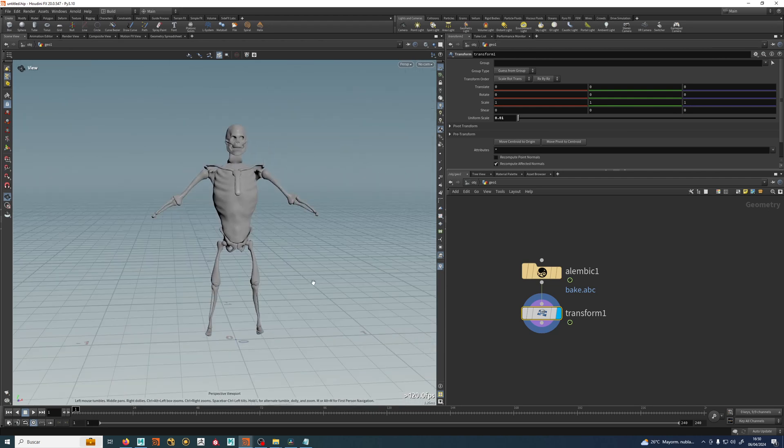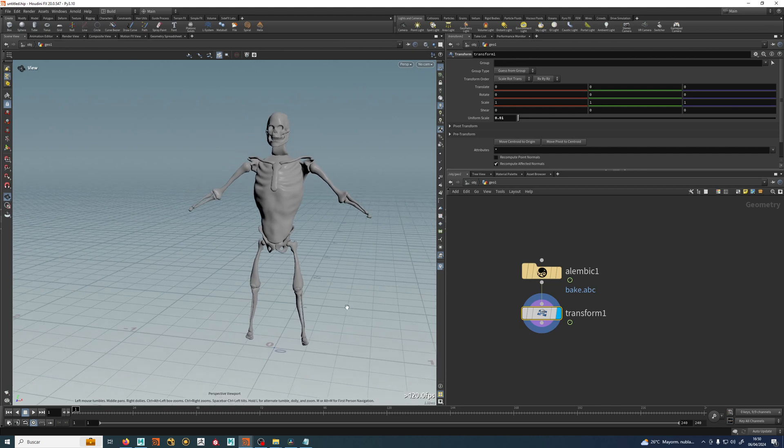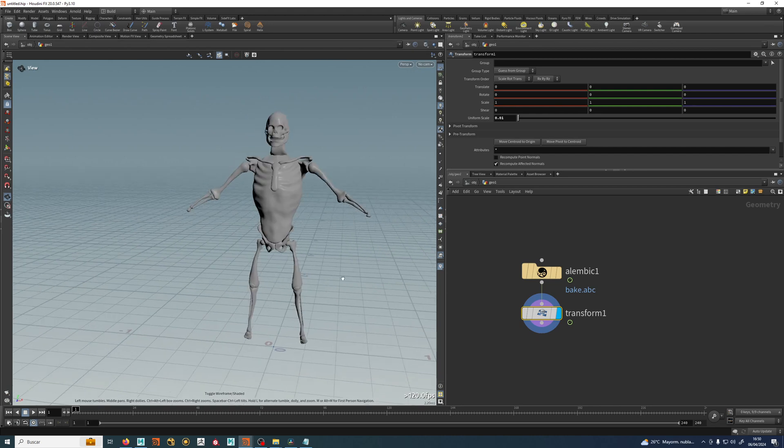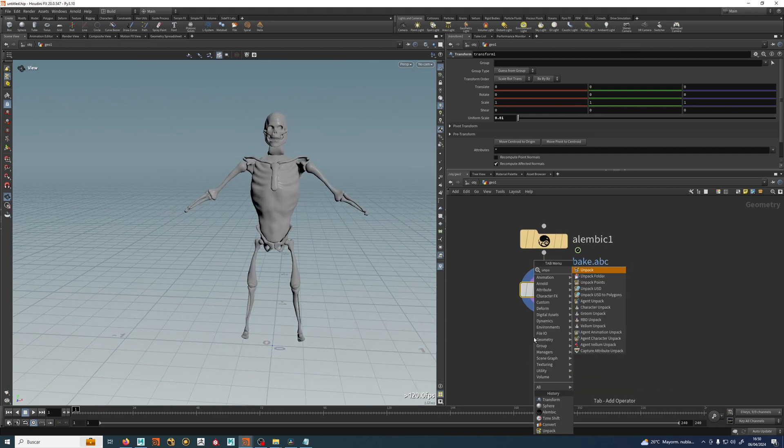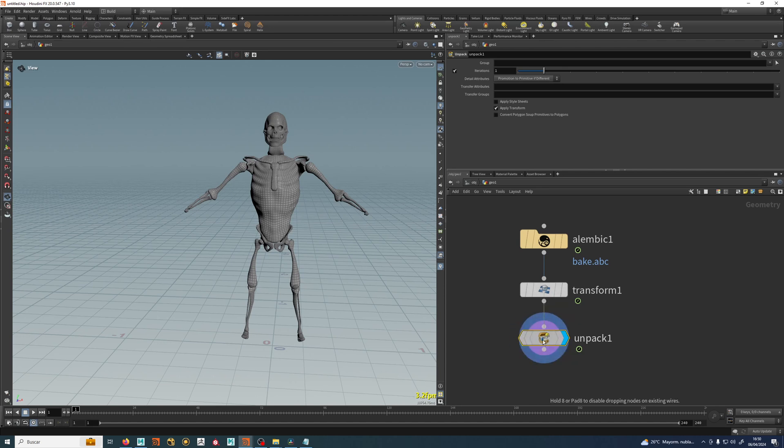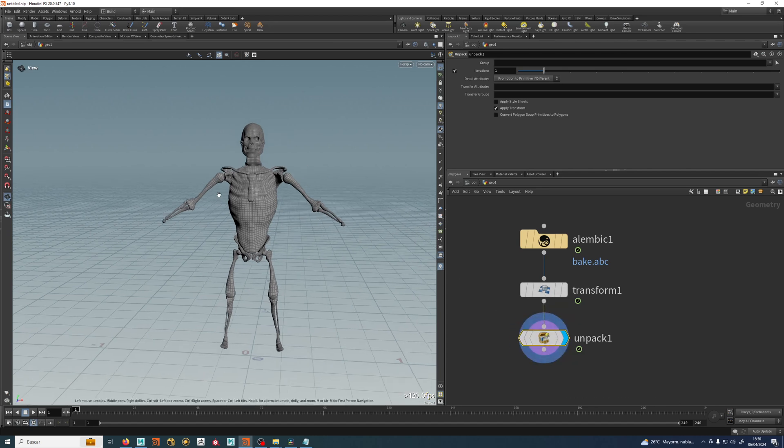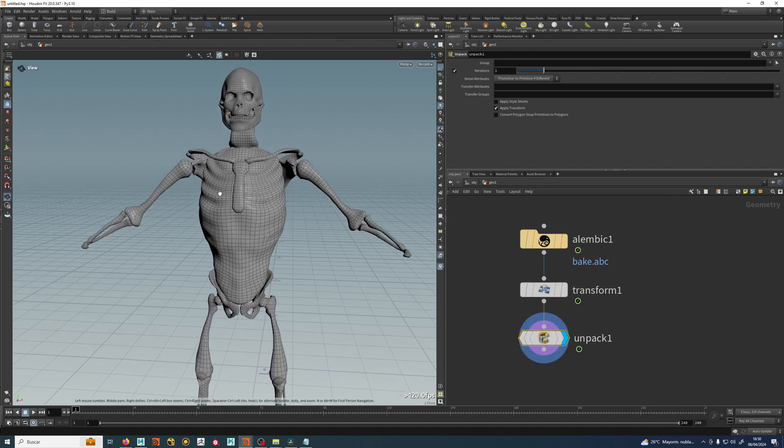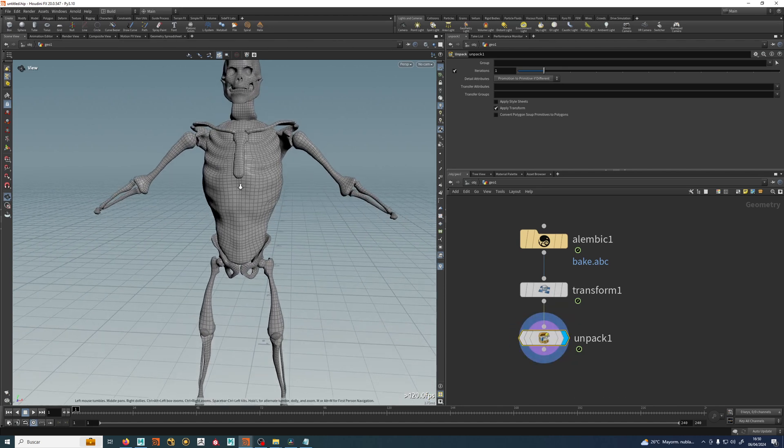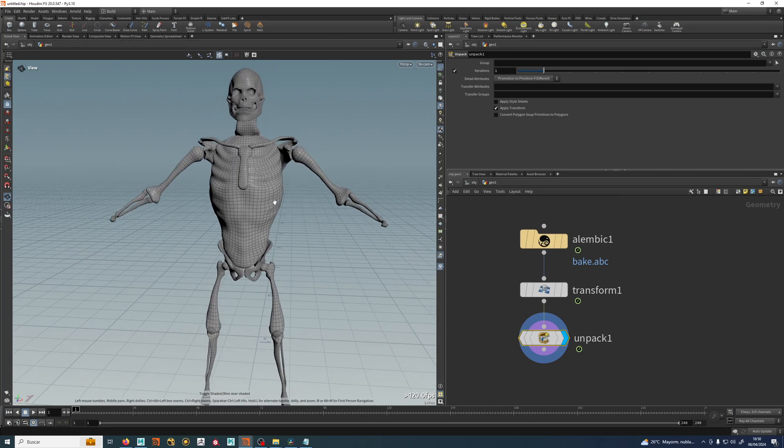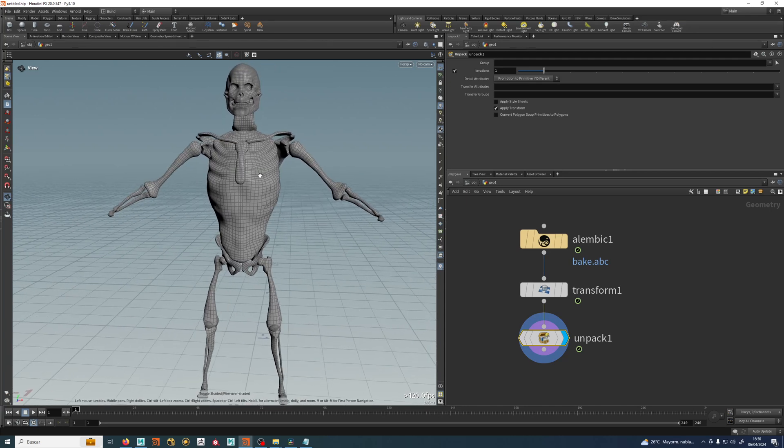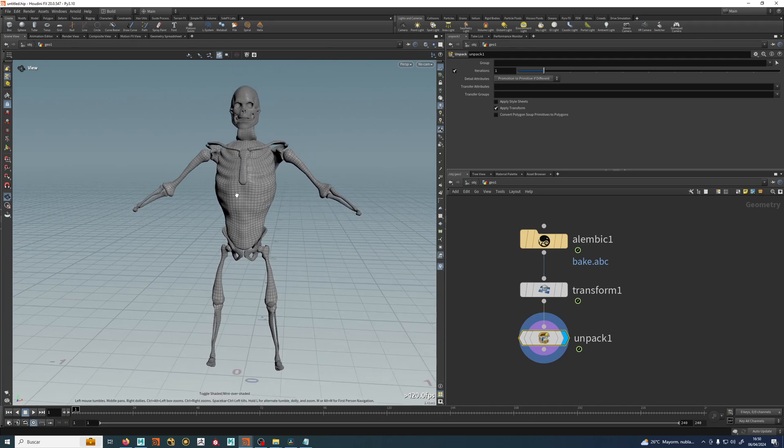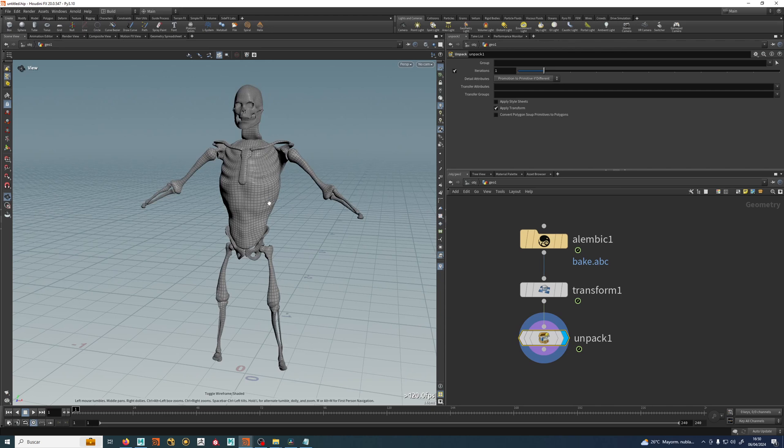That's better, much better, but it's still no geometry. So we need to unpack it and see this unpack. And you have some lines here, which means we have geometry. With Shift W you can change this and also with just W you can do the wireframe or not.